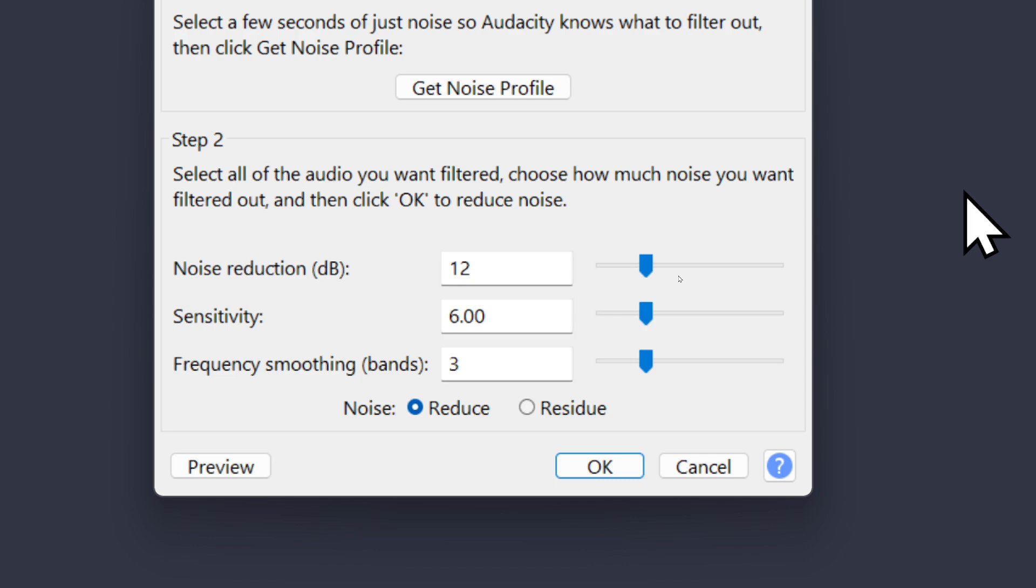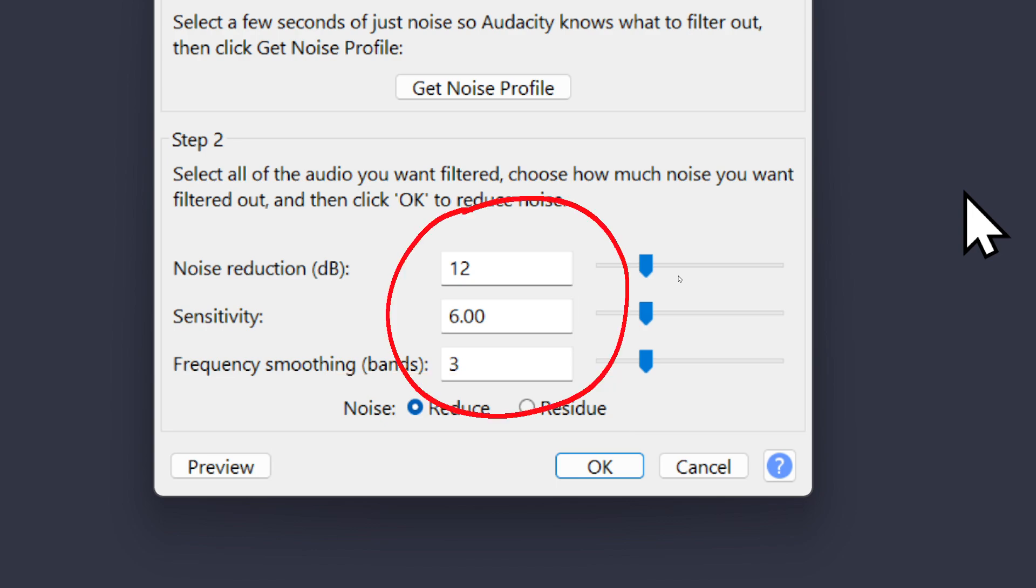Last on this page is a toggle for reduce and residue. I always keep it on reduce and that means when I hit OK on step 2 here, it'll reduce the background noise according to the settings I specified here.